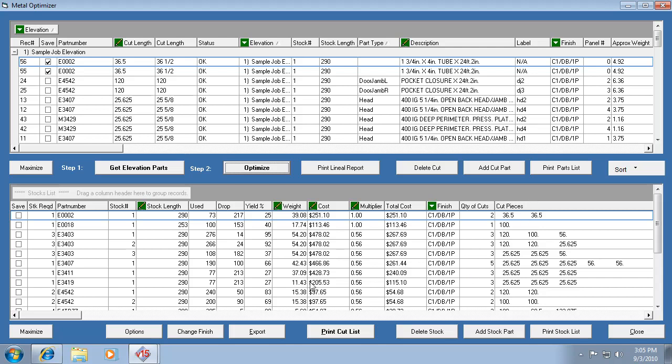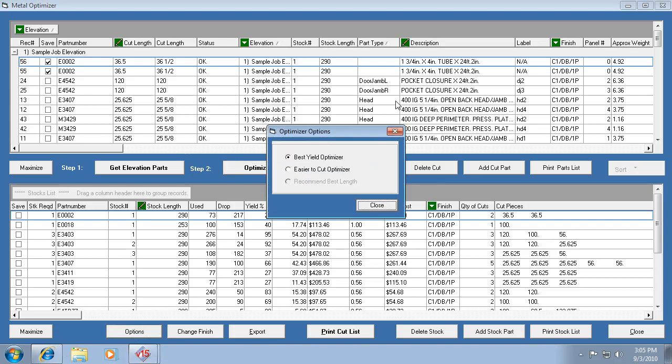And so this is your optimized metal list of stock lengths. There's a couple different ways to optimize it. I think when you create the elevation it lets you pick, or maybe it was create the job, now I forget. But you can also change it in the optimizer, which is a logical place to do it.